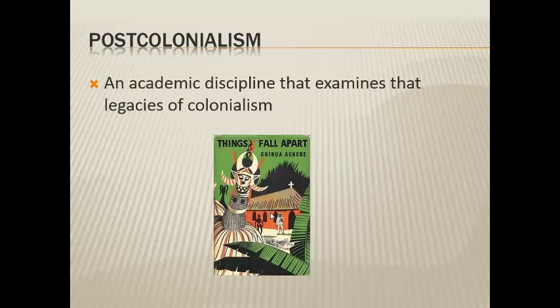Even though we've moved past the imperial paradigm and it doesn't dominate global politics today, it still has a pronounced effect on the world. I want to talk briefly about the idea of post-colonialism — an academic discipline that examines the legacies of colonialism, looking at things still happening today and how colonialism has affected them. It's a multidisciplinary discipline: you could do post-colonial studies of history, literature, or film — it's just a way of looking at different issues and the world.